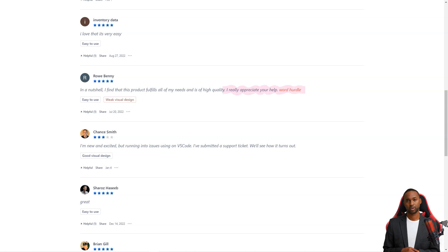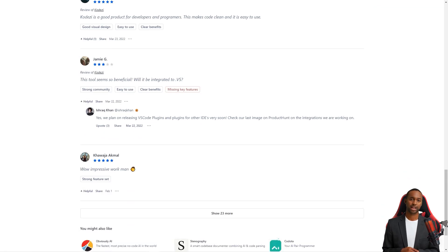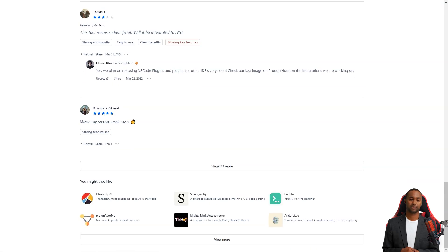It's exciting to think about the possibilities. So if you're looking to take your software development skills to the next level, you need to check out Codacy. Trust me, you won't regret it.